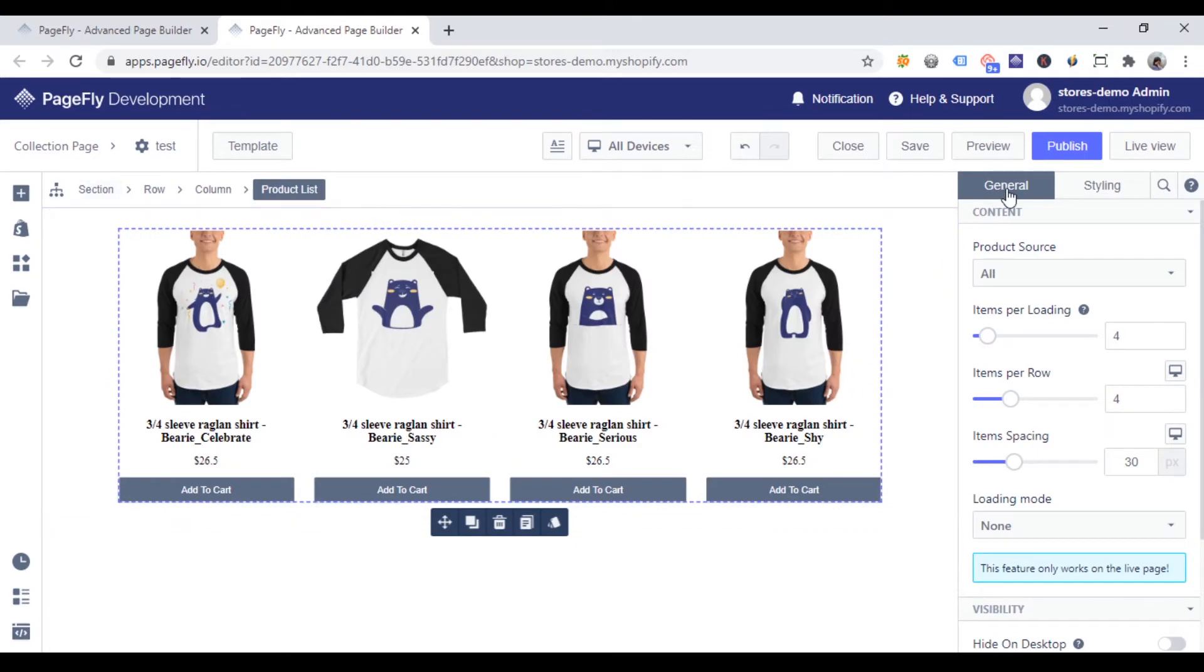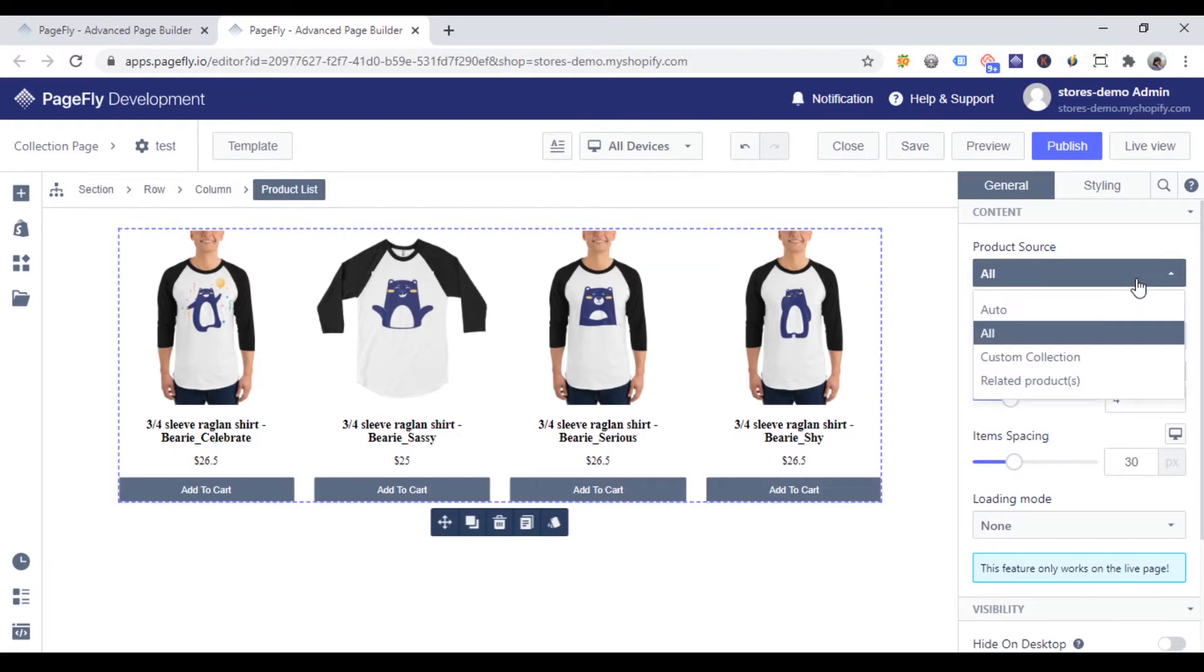And then, go to the general tab. Under the content parameter, you can see product source which gives you three options to display your product list. If you want to show all products in your store, choose all.